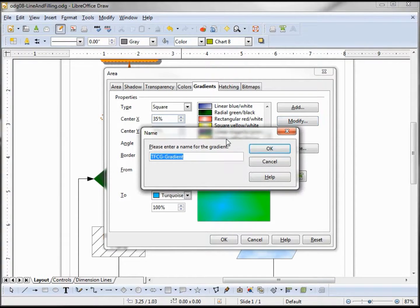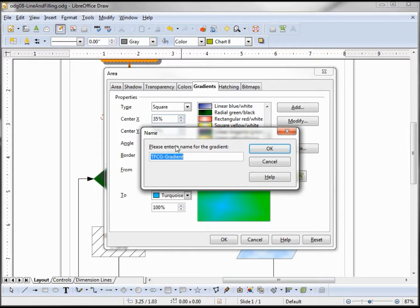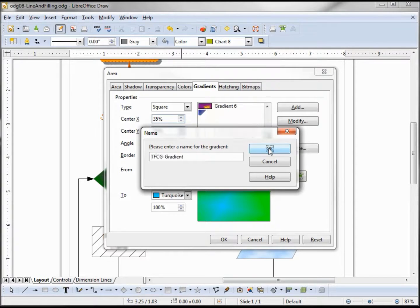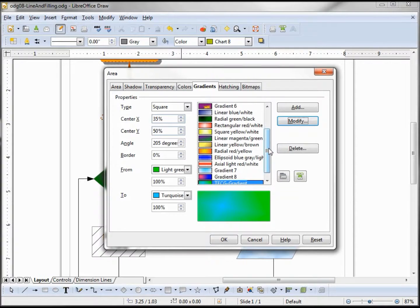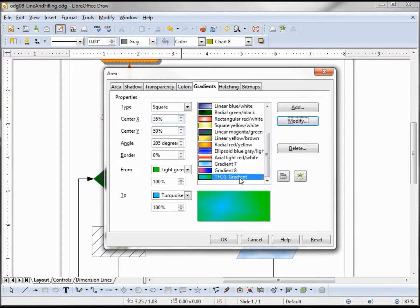It brings up the dialog box asking us are we sure we want to update this color or enter a new name for the gradient. I want to update this one, so I just click OK, and there is our new gradient.